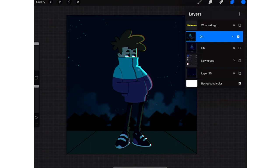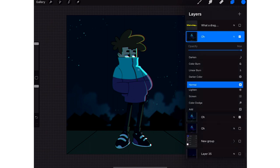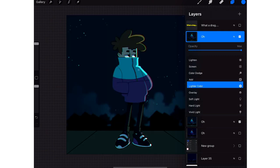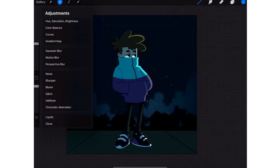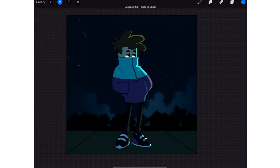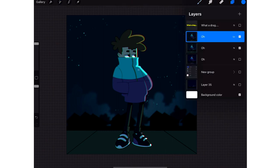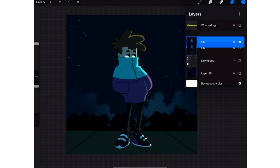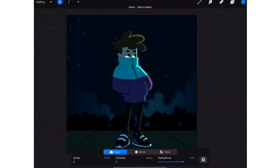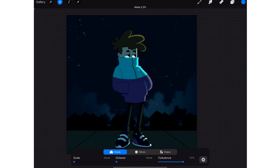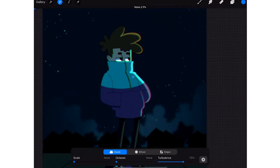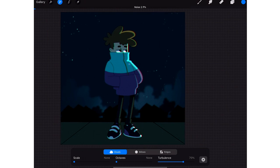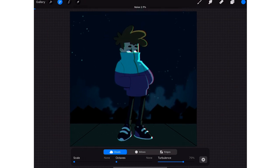Then duplicate that layer, put it on light and color, then go over to the effects, put on Gaussian blur and put the Gaussian blur to about 3.2. Then merge those two layers and hit it with the noise. Put the noise on about two, maybe three, 2.9.